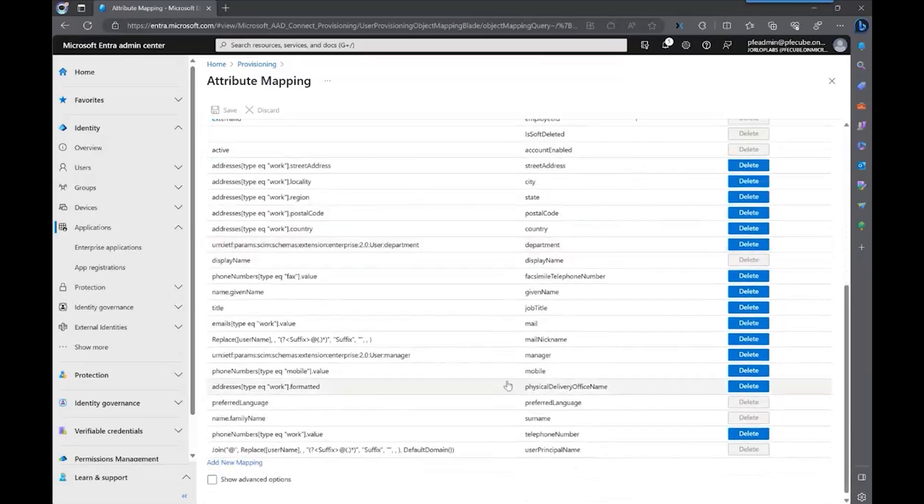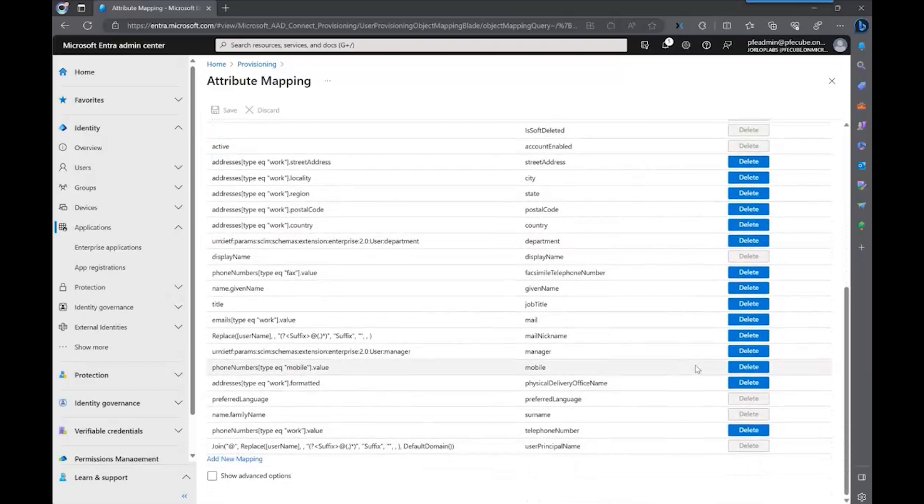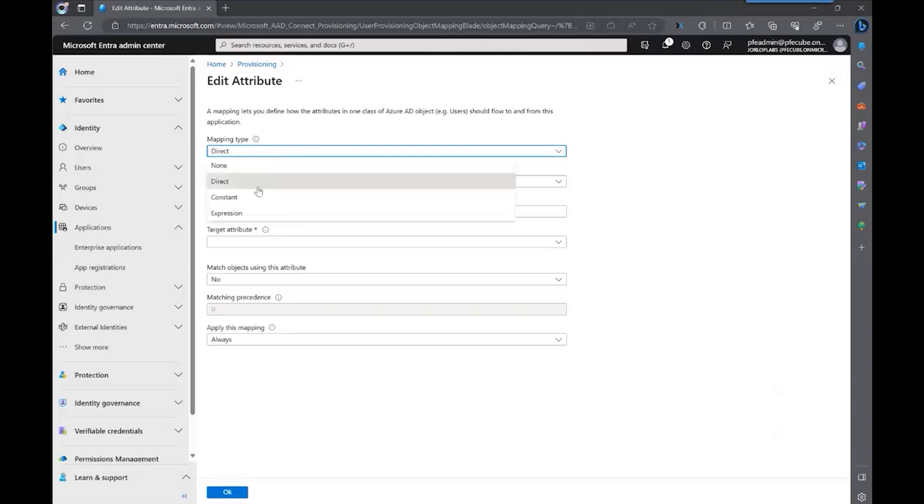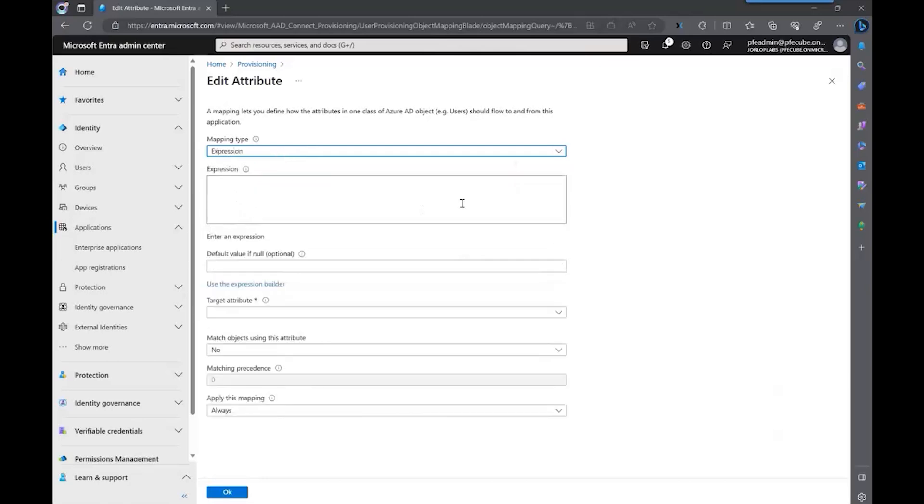You can also set multiple or more attributes than the one that comes out of the box. And the best thing is that we also support different mapping types, like direct, constant, or expression.